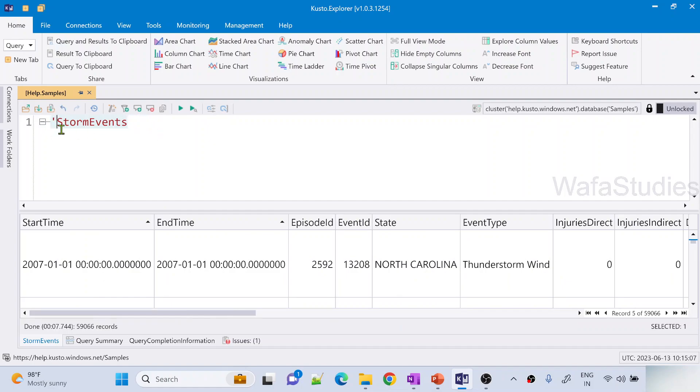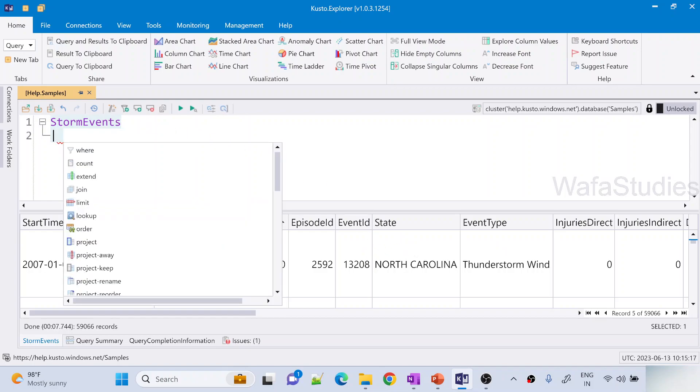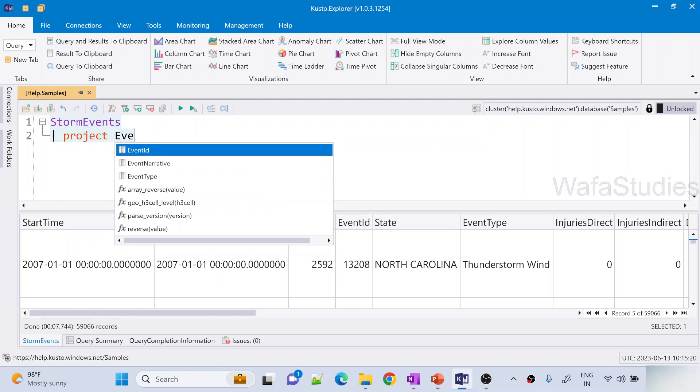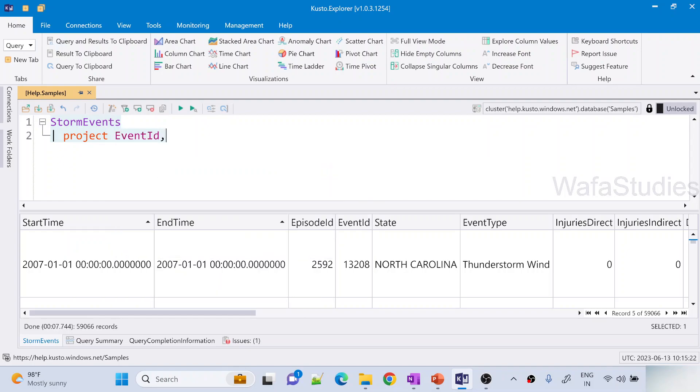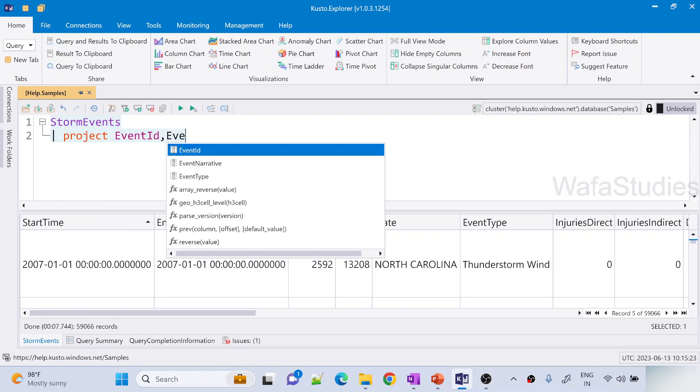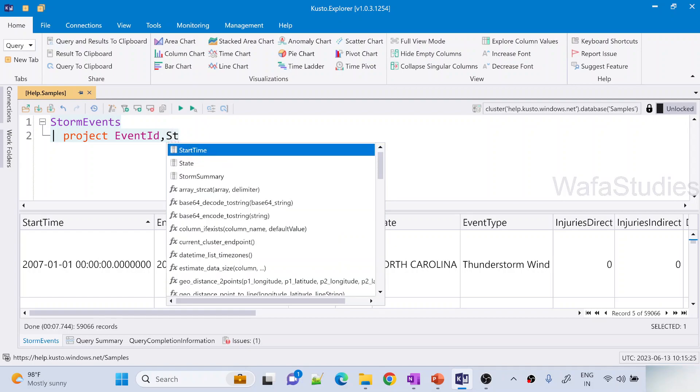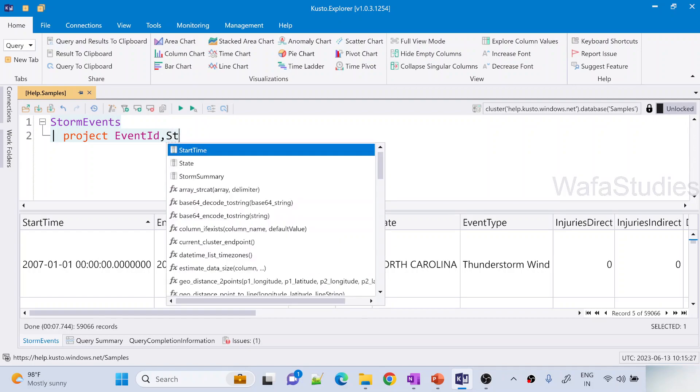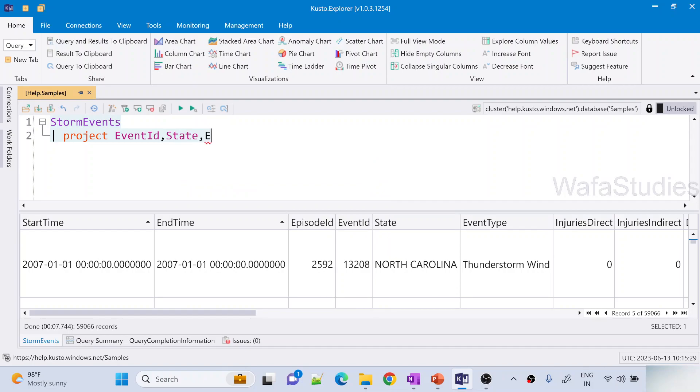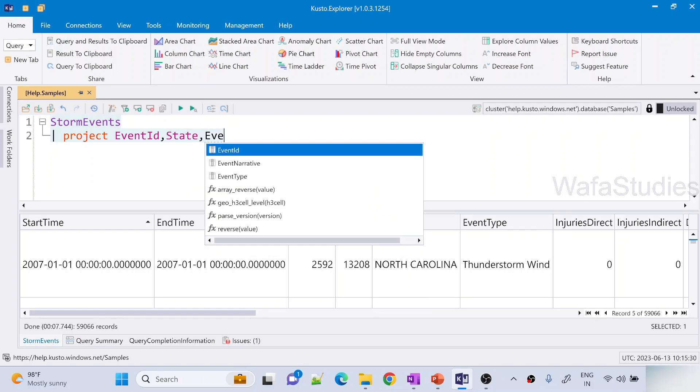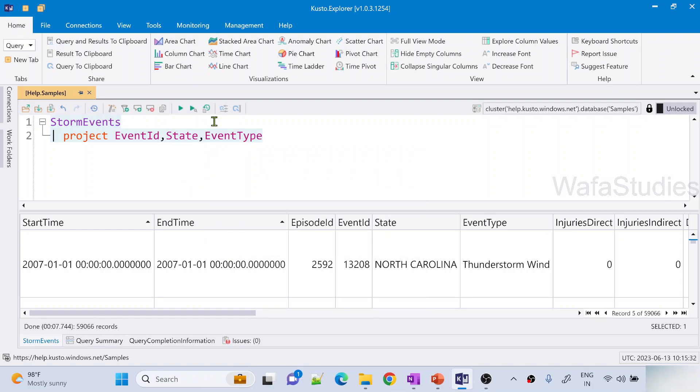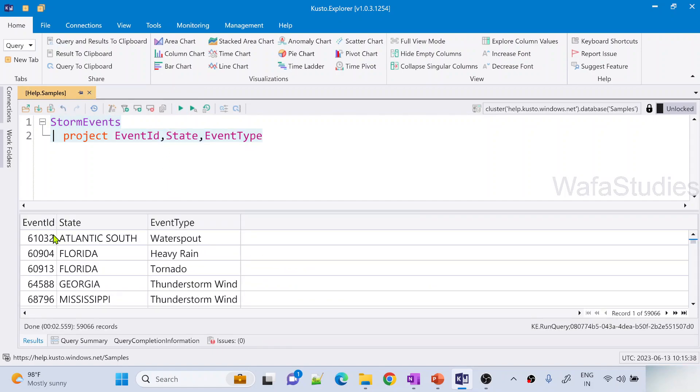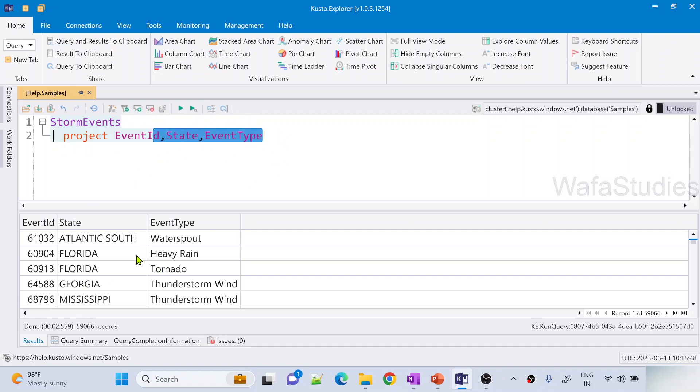Now I want to take only a few columns like EventID, State and EventType. So for that, I will be using a pipe symbol. Then I'm using an operator called project. Then whatever columns I want. So I want EventID, comma, and I want State, State column, then comma. I want EventType columns. So now let me hit this run button to execute this query. Let's wait for the query execution to complete. We will be seeing only three columns. See, EventID, State and EventType columns. So this is how we can project the columns from the input table to the output table.